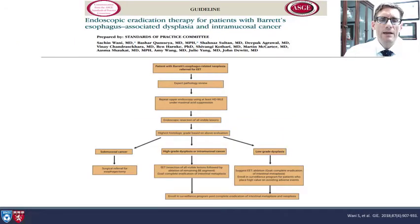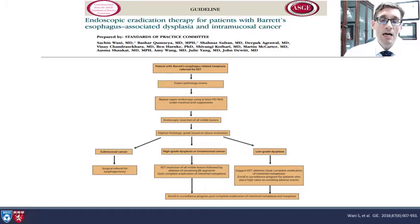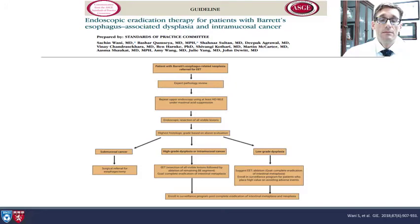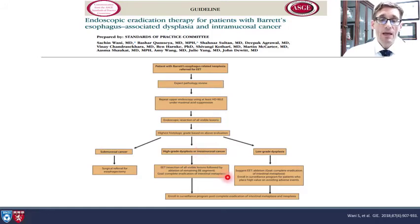Next, we have a guideline from the ASGE regarding endoscopic eradication therapy for patients with Barrett's esophagus and associated dysplasia or intramucosal cancer. It is recommended that there be first an expert pathologic review and a repeated endoscopy with high-definition or white-light endoscopy at minimum, under maximal acid suppression. You must then remove all visible lesions and make decisions based on the highest histologic grade found. If submucosal cancer is found, this should trigger a surgical referral. If low- or high-grade dysplasia, you can proceed with endoscopic eradication therapy and then a surveillance program.